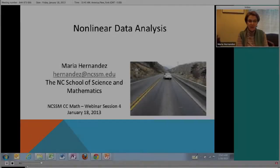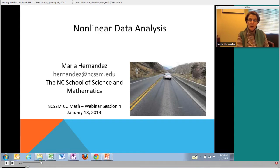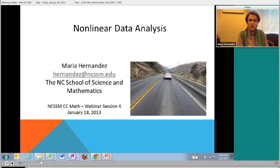I'm really glad that you all are here. Everything that we do today will be made available on the NCSSM distance education website. We'll have the PowerPoint, the student handout, the teacher handout, and the archived version of the webinar.